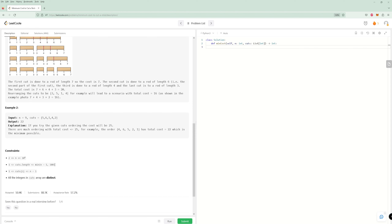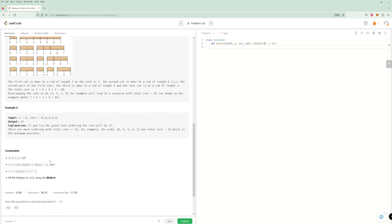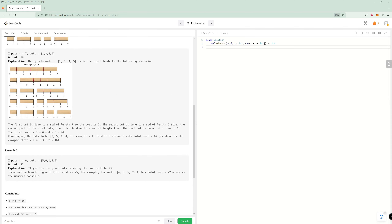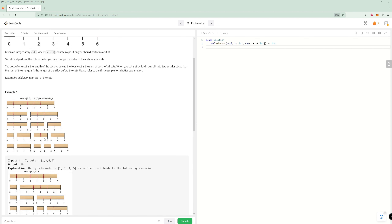You could do a small optimization by sorting the cuts: for a stick from 1 to 7, once you hit a cut that's outside the bounds, you can just break there, since anything above won't work either. But honestly, it's not going to save time complexity since the cuts value is so small. It might run a little faster on LeetCode, but as far as complexity goes, it doesn't really matter.